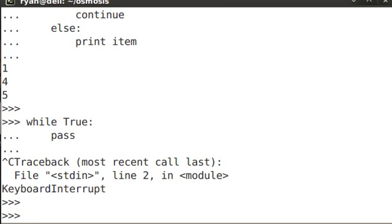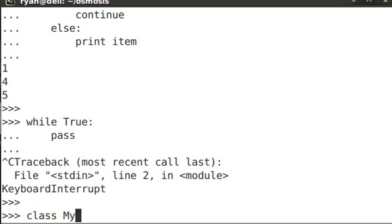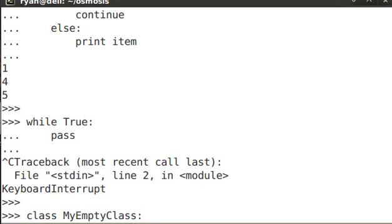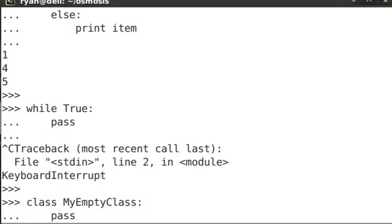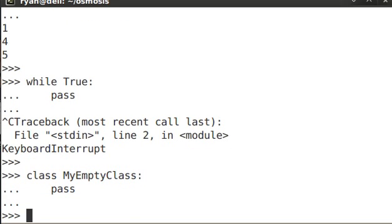What this is actually useful for is just creating placeholders. When you're typing your code, you may create a new class called my empty class. And that might be a reminder to you that you need to create that or fill it in or go back and touch that later on. But you want to have something in there outside of a comment and you can just go ahead and do that and then there is an empty class and all it does is nothing.